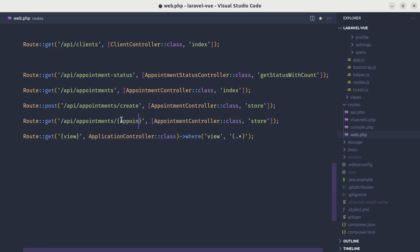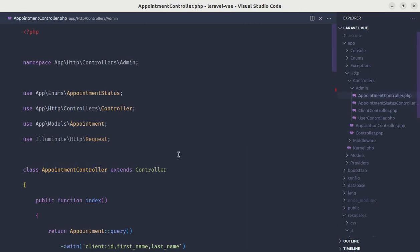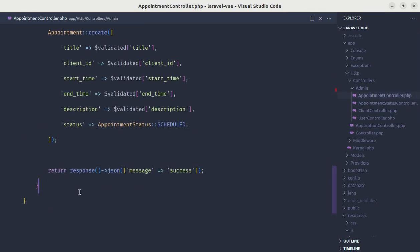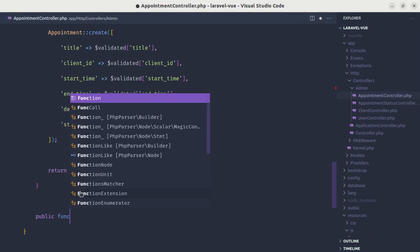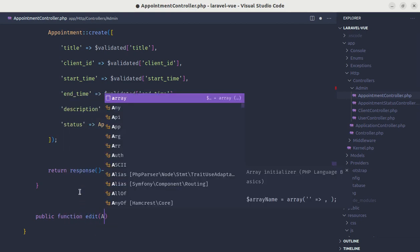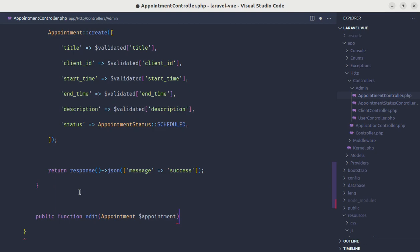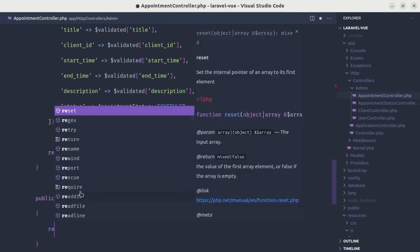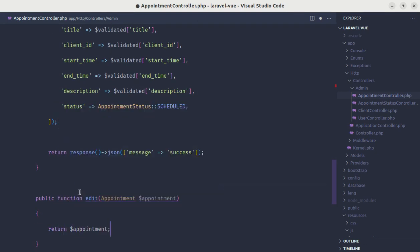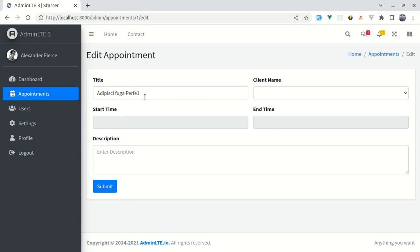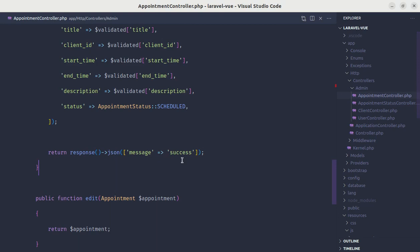Let me go to the web.php file and after the create route, add another GET route for api/appointments/{appointment}/edit, which calls the edit method on the controller. Inside the controller, let's define a public function edit that receives the appointment model and simply returns that appointment. Testing this, we are getting the title back, which is perfect.